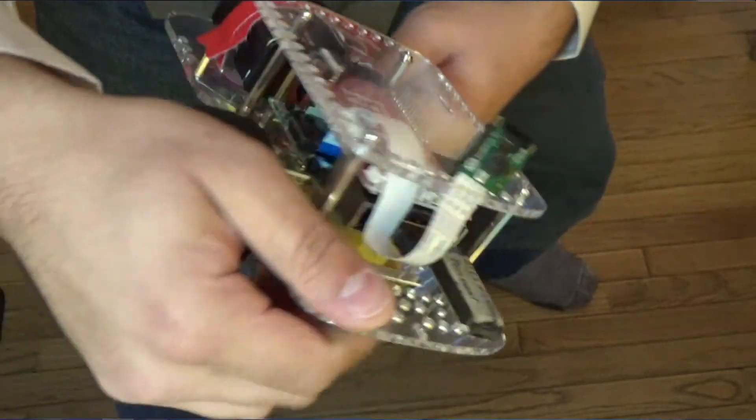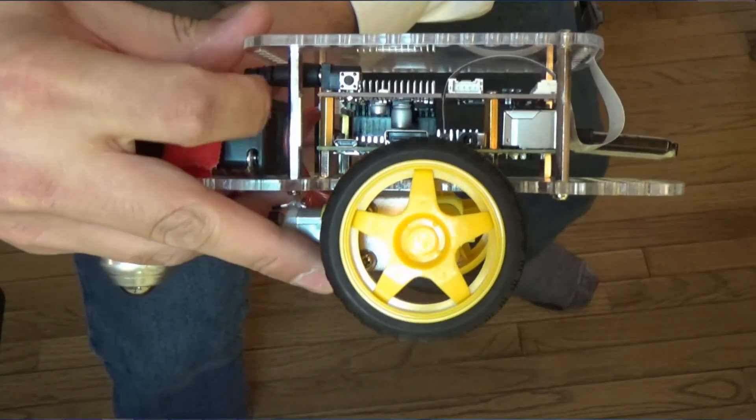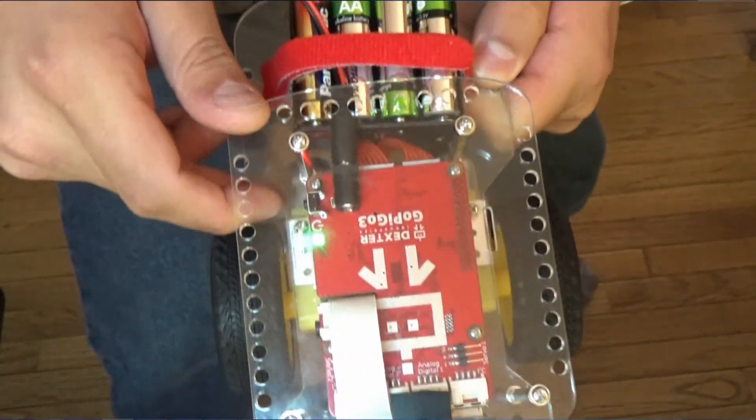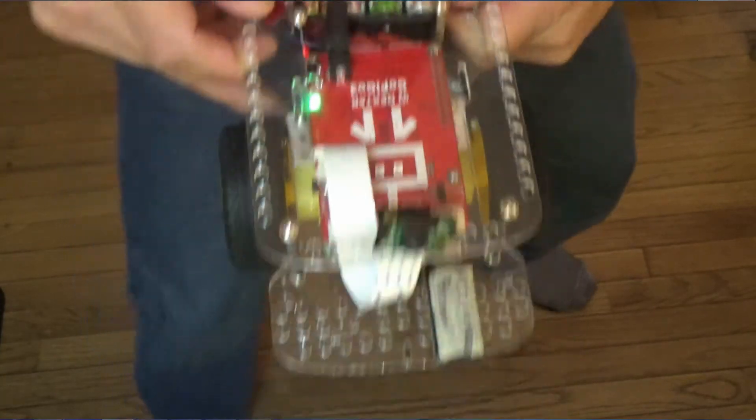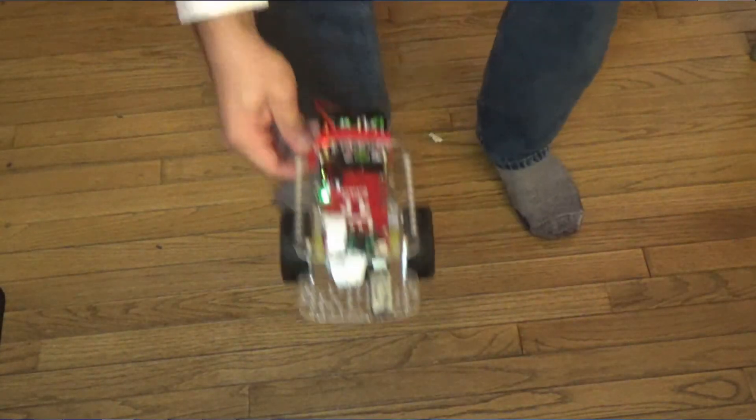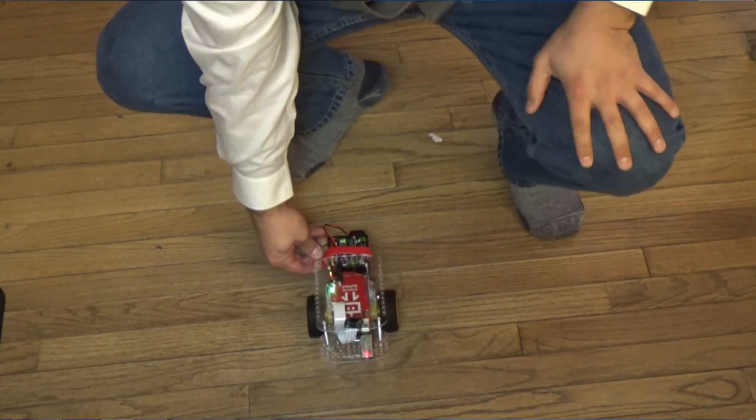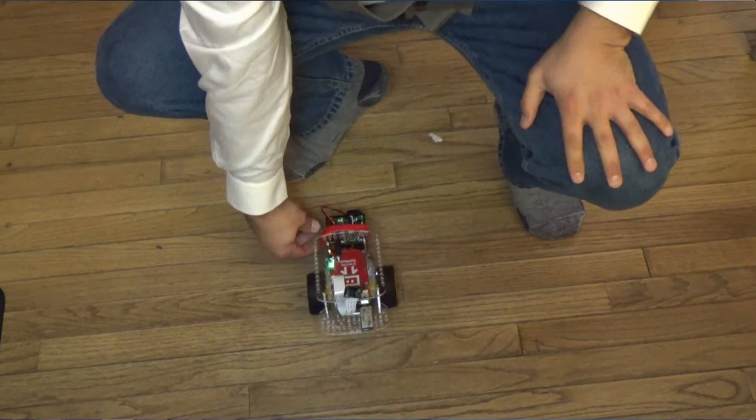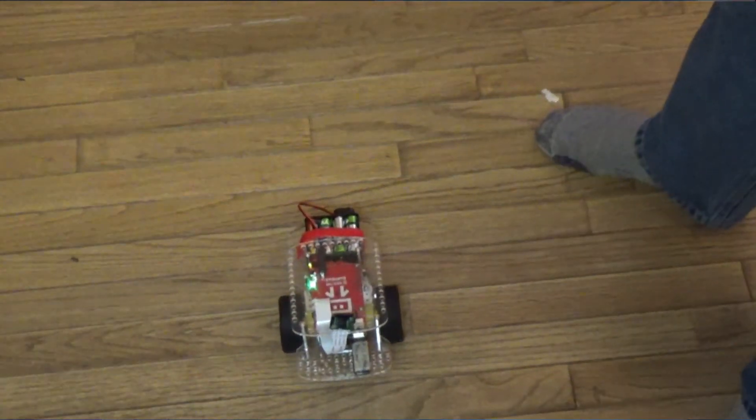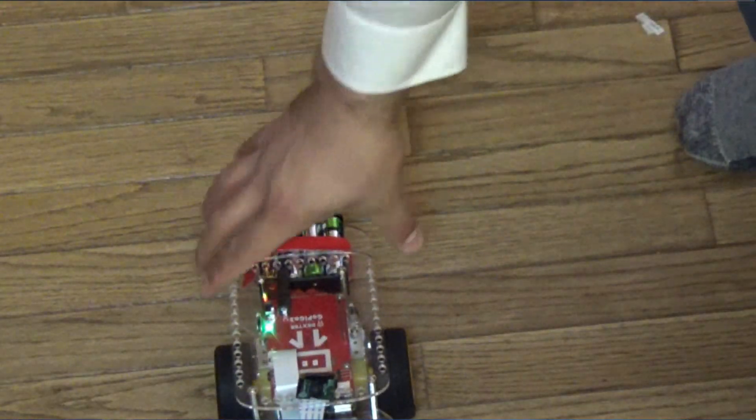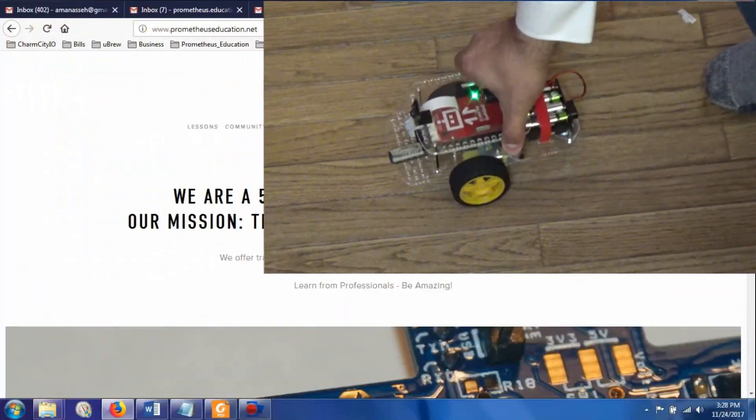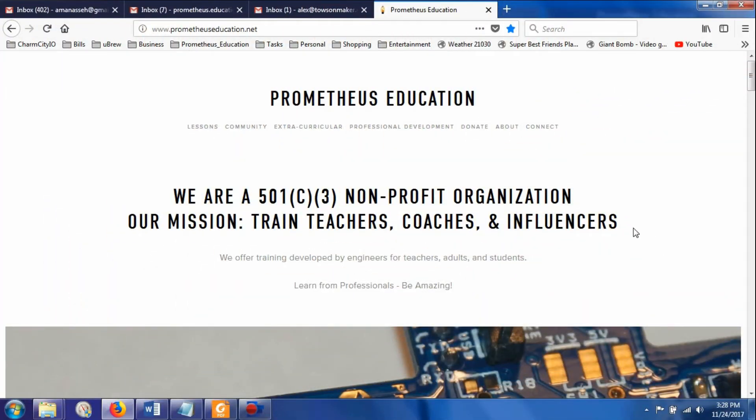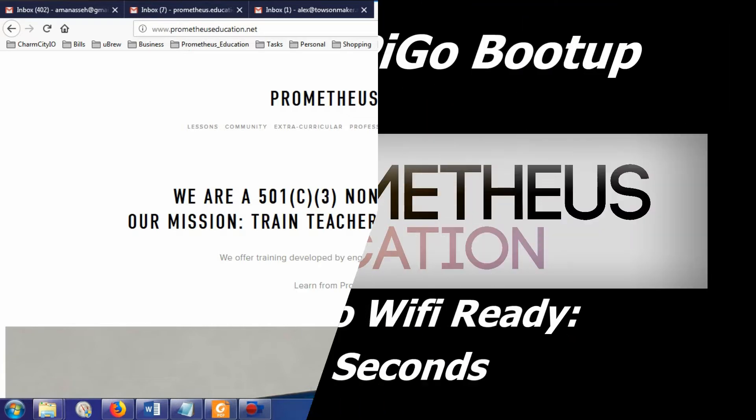To go ahead and turn it on, I just need to press this little button on the side here. It's going to start blinking. What this robot is actually doing is creating its own Wi-Fi network.